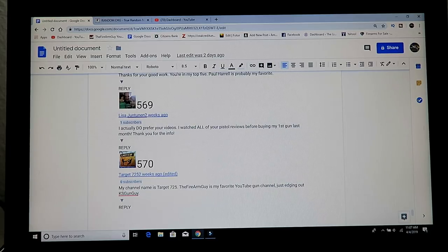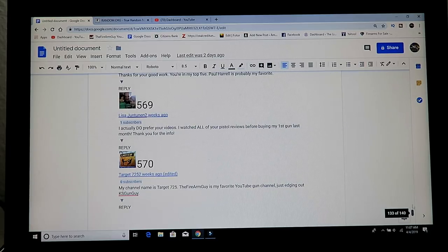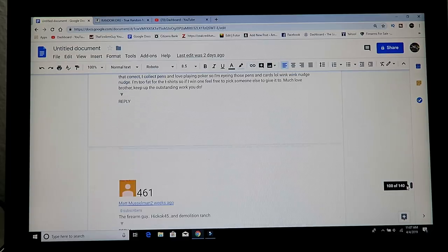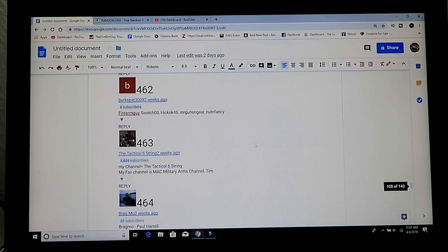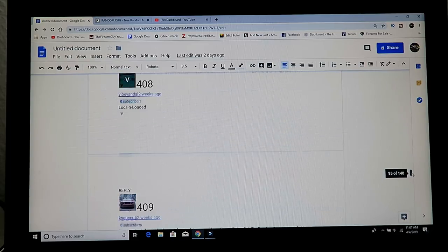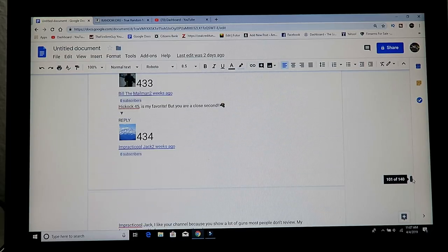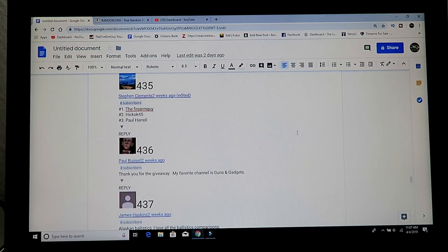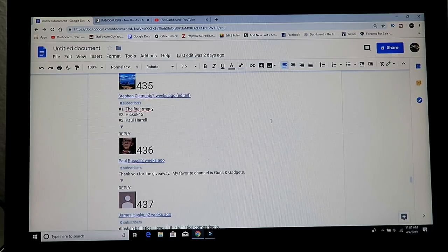435 Ammunition Depot $75 gift card. 435, kind of hard to scroll through all these. Here it is, 435, Stephen Clements 2. Congratulations, Stephen.